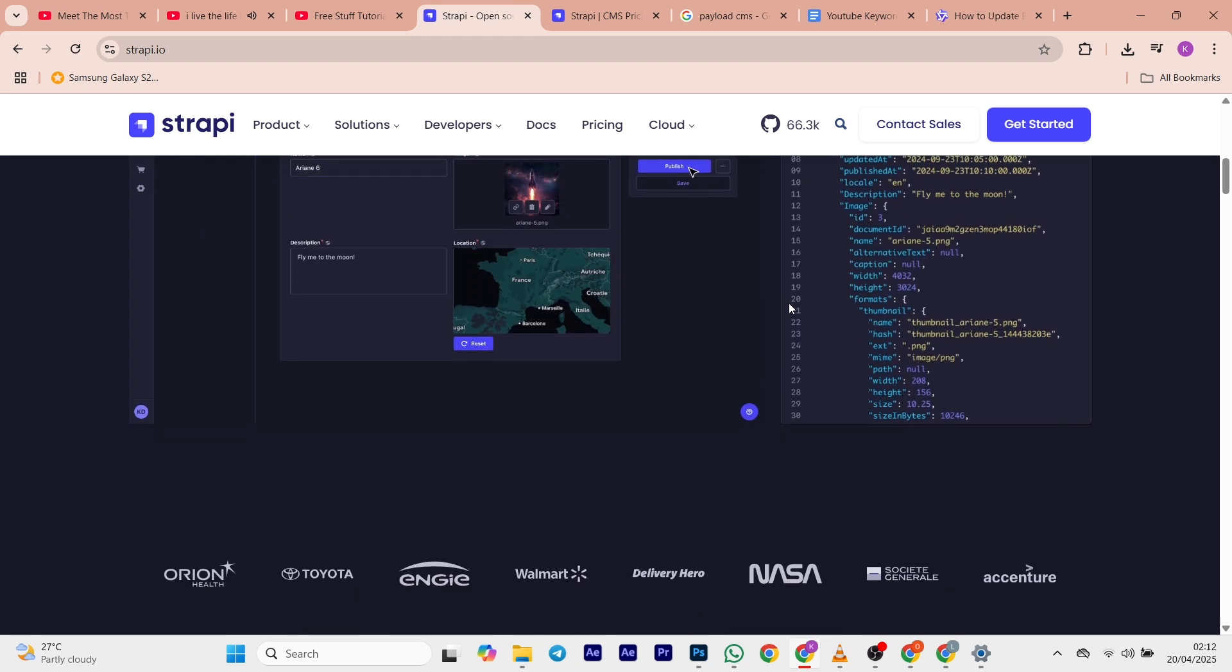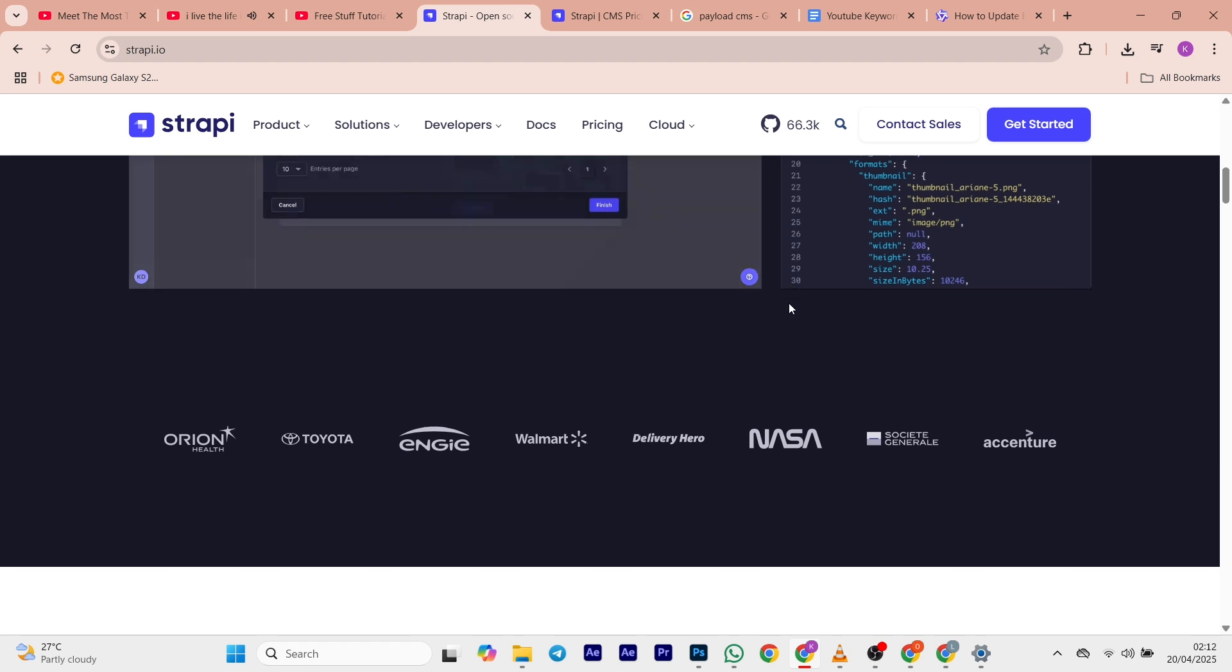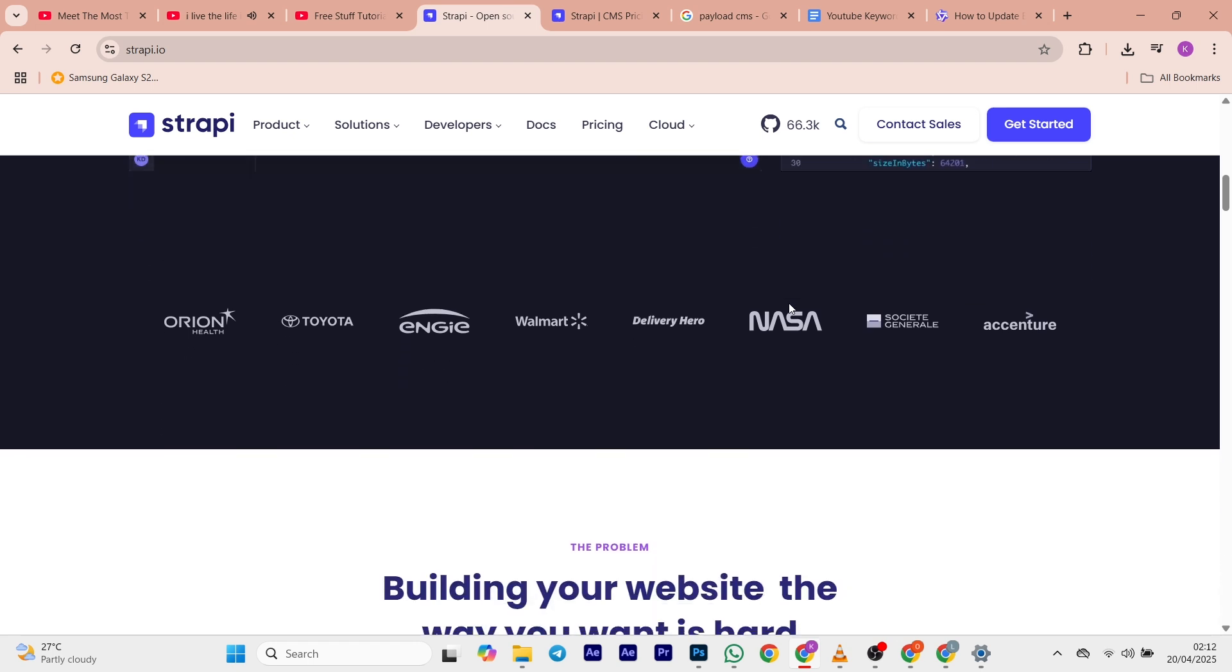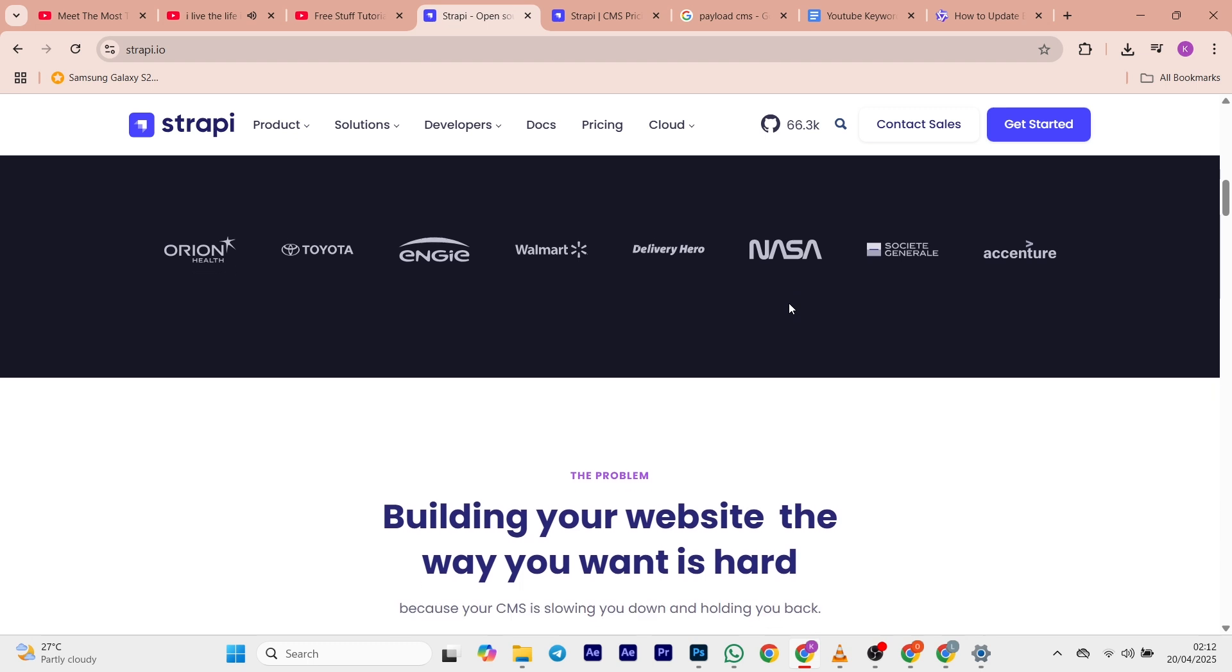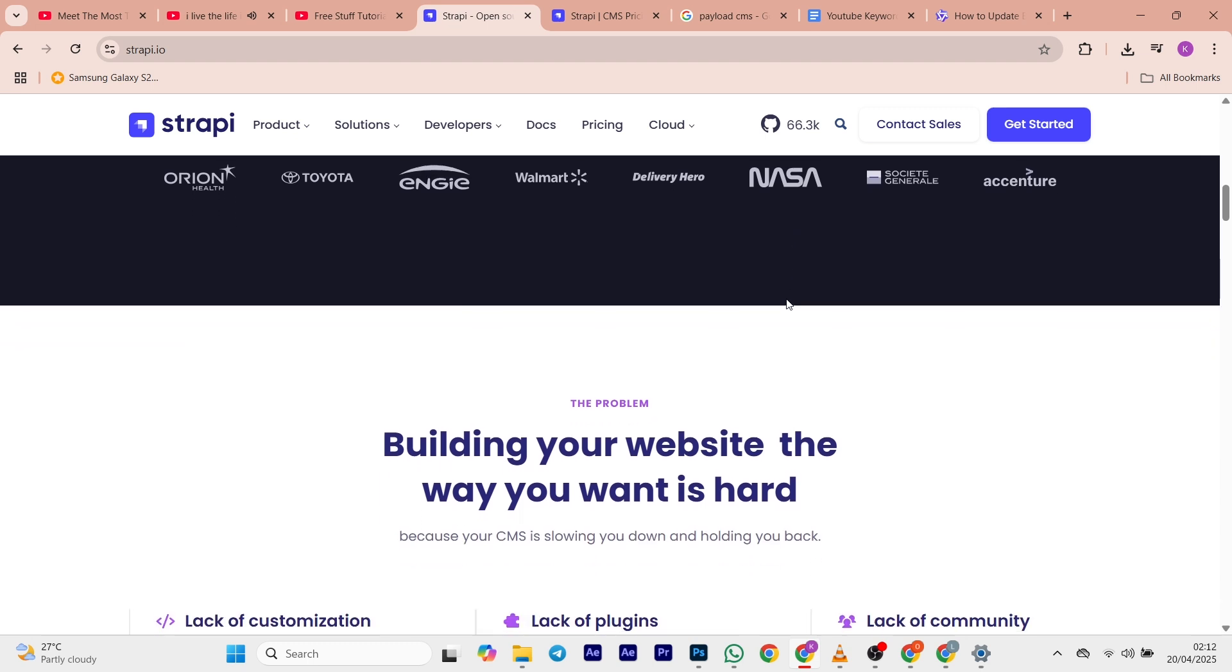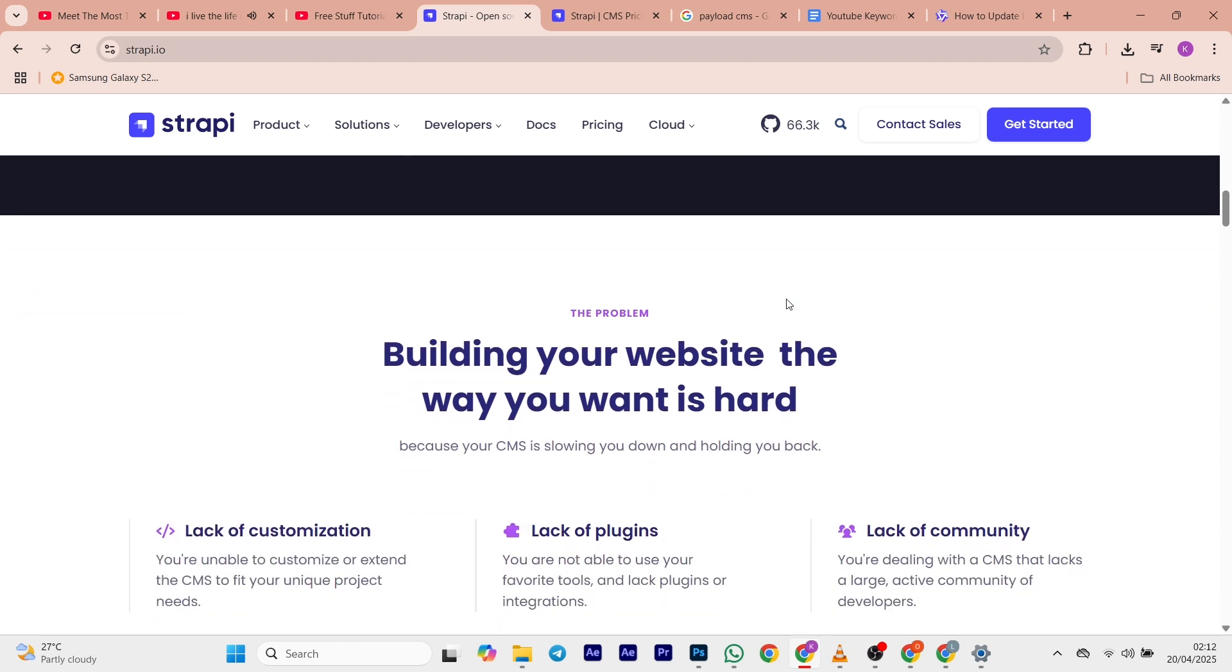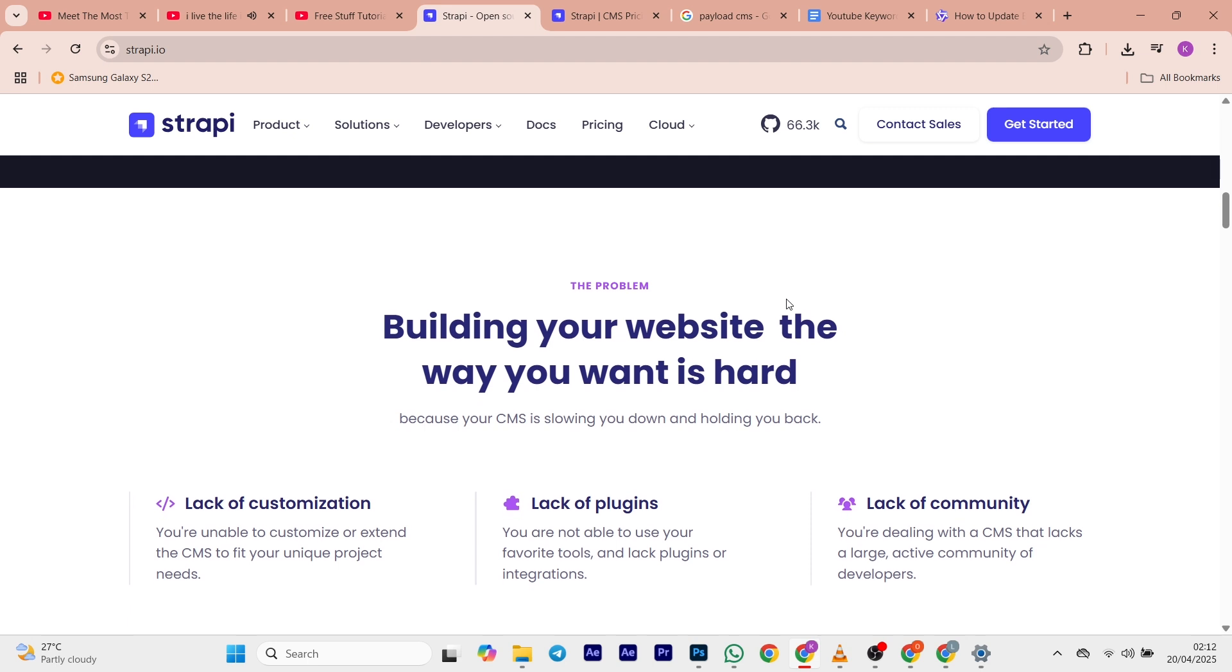We're going to start with Strapi. Strapi is an open source headless CMS built with Node.js. Features include customizable API creation, content type builder included, and a robust admin panel. You also get a plugin system for extension.